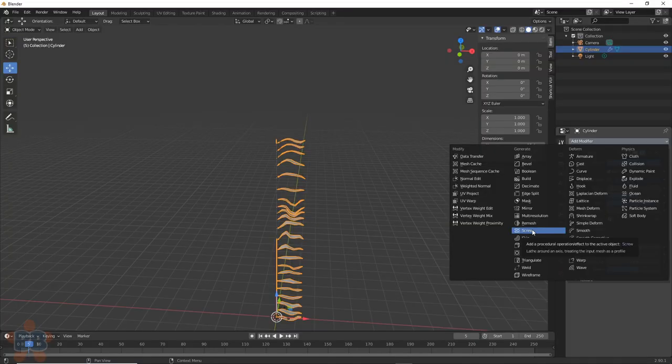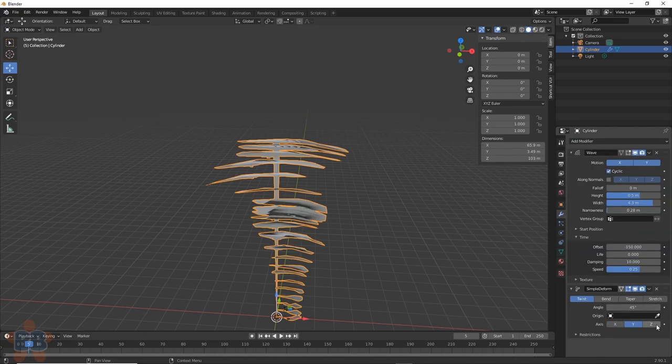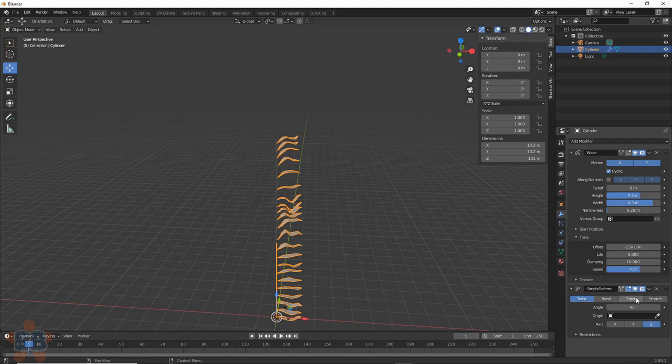Let's add in a simple deformed modifier so that we can twist and bend these things. Select the correct axis that you want. In my case, for Twist, Z works well.